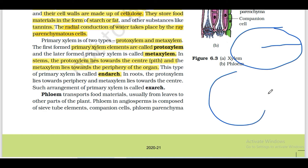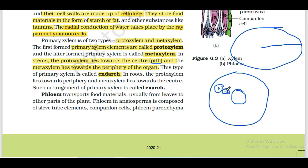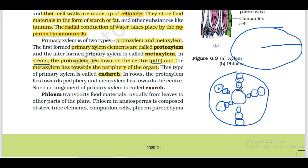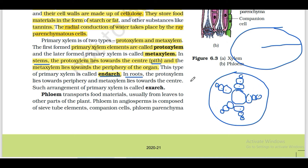Looking at a rough diagram: in stems, the protoxylem is towards the center and the metaxylem is towards the periphery - this is called endarch arrangement. In case of roots, it is the opposite: protoxylem is towards the periphery and metaxylem is towards the center. This arrangement in roots relates to the exarch type.